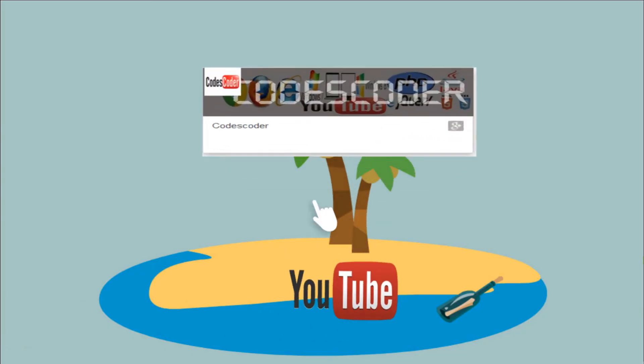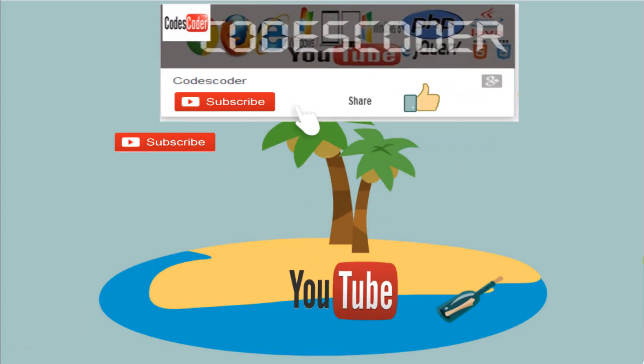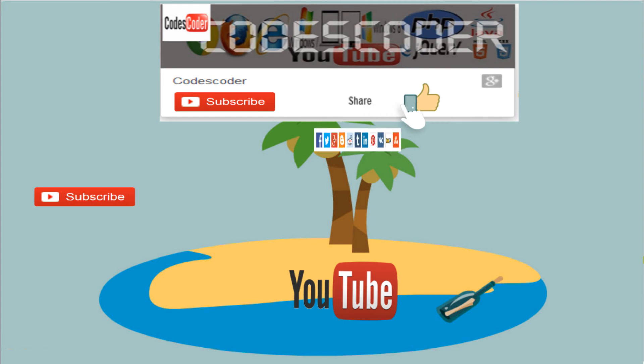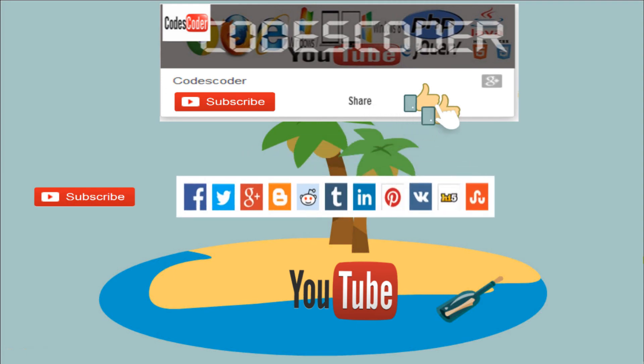Please subscribe, share, and like this channel.